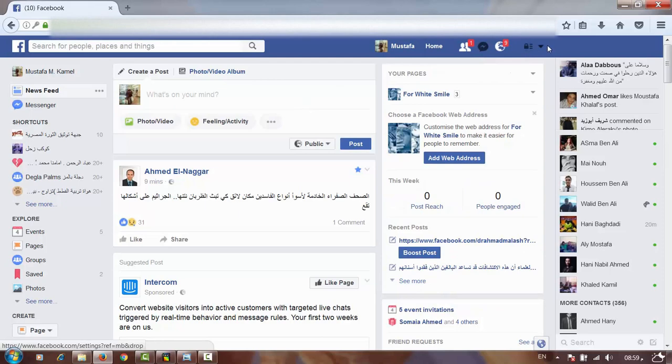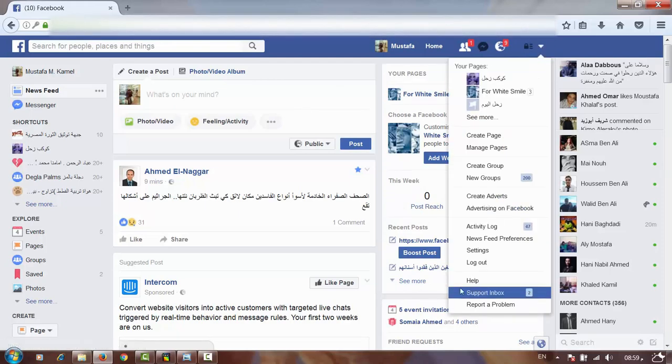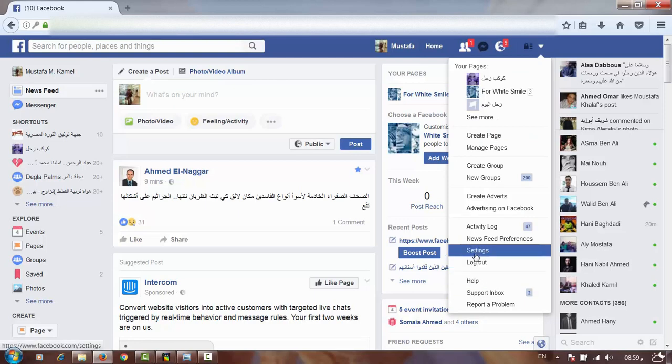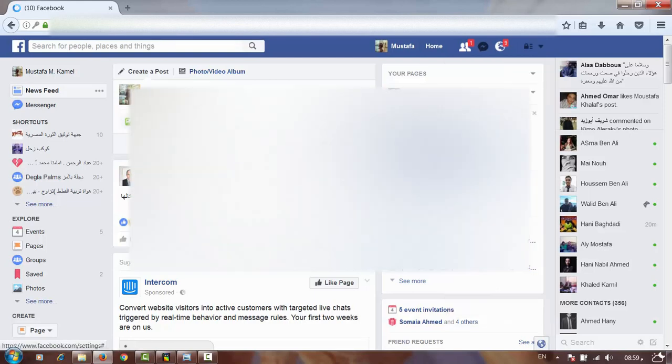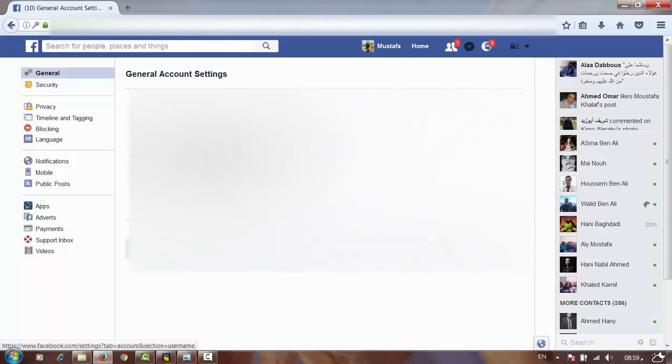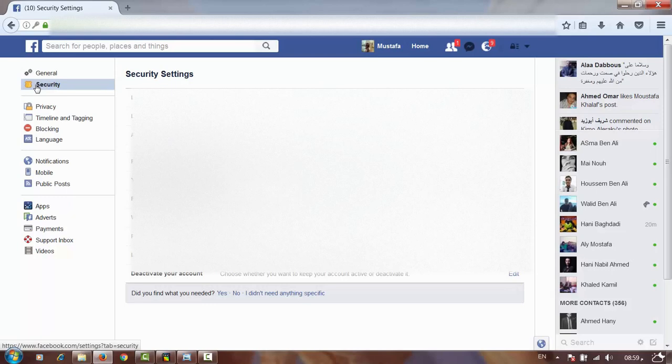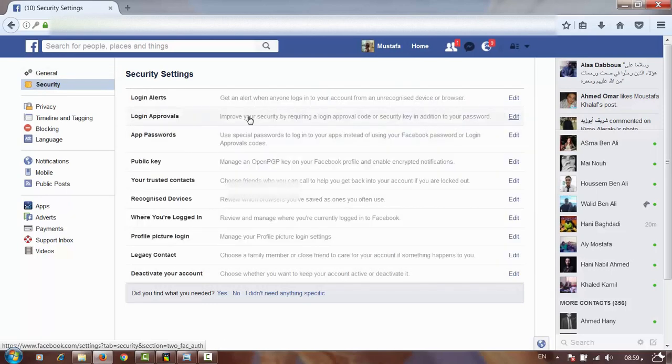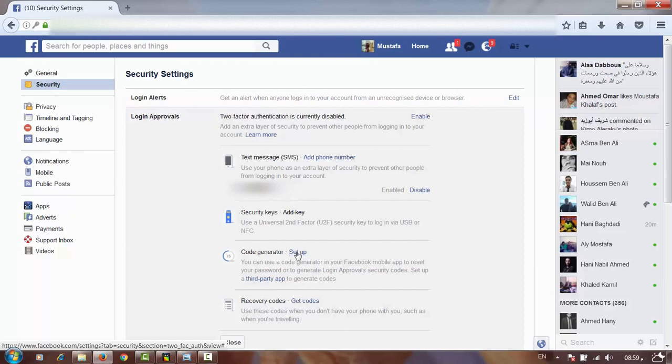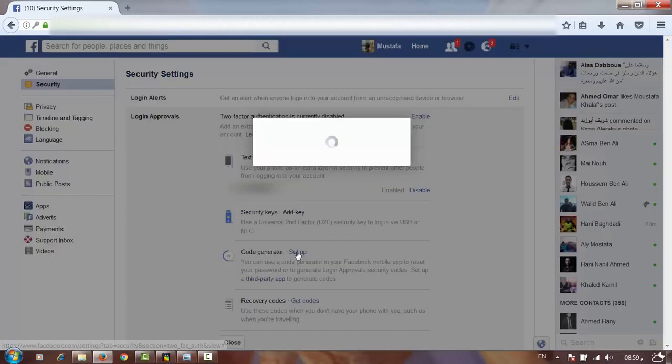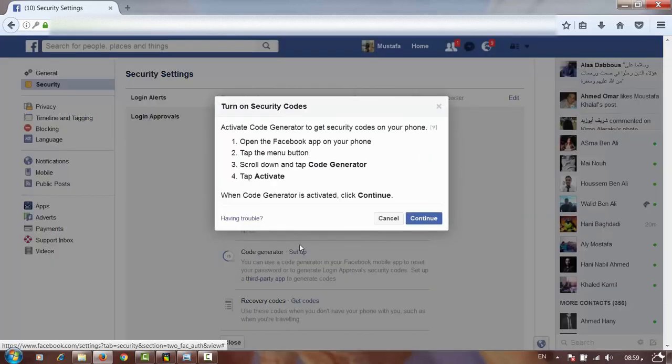How can I secure my account? We will choose Settings, Security, Login Approvals, Setup. Good.